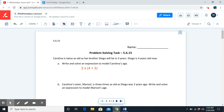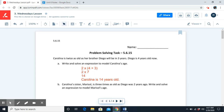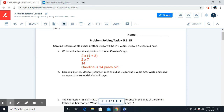Now we solve. We always solve for parentheses first because that shows priority. Four plus three, we get seven, and two times seven is fourteen. So we know that Carolina is fourteen years old.